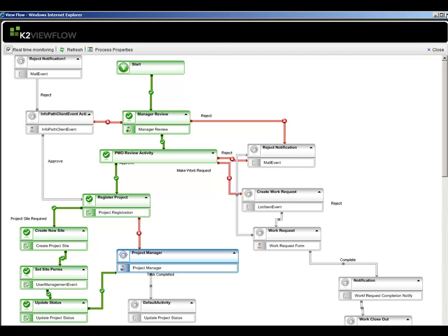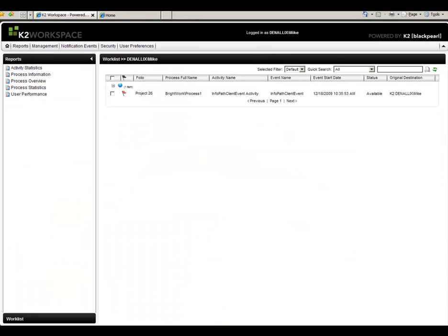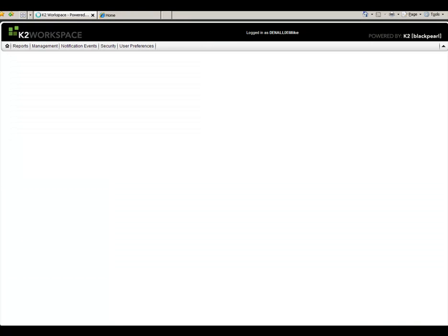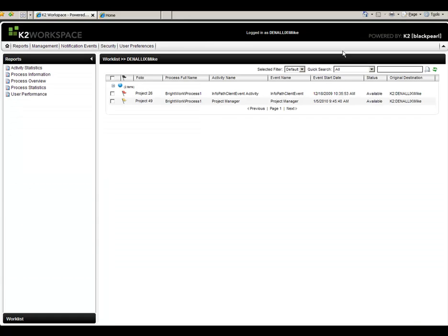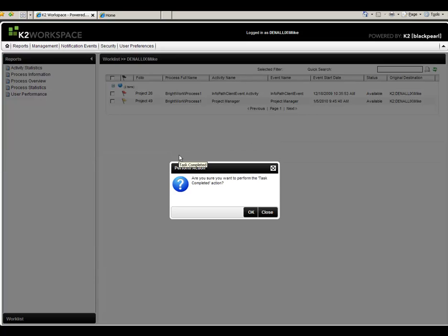So close this, go back to the project manager step, go ahead and action this as task completed and that will end the actual process itself.